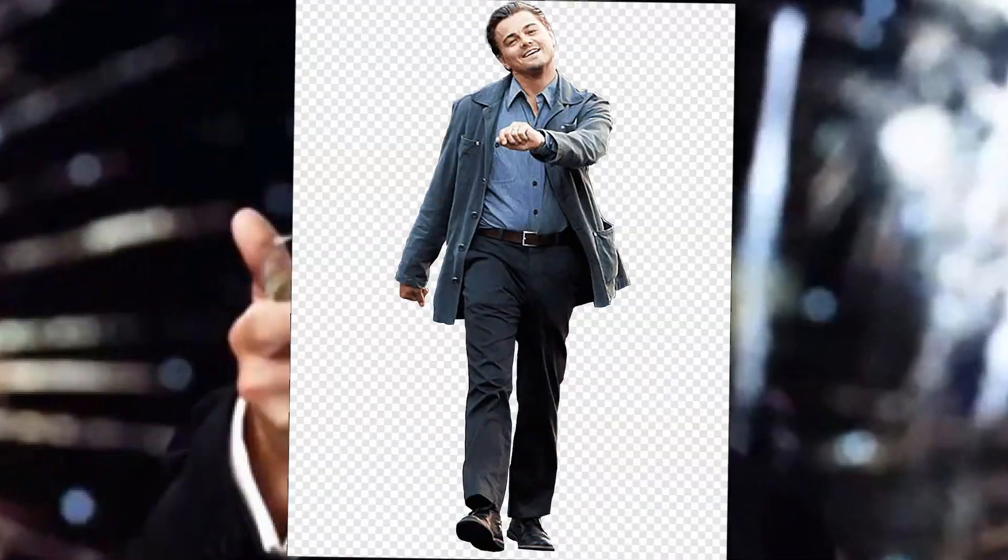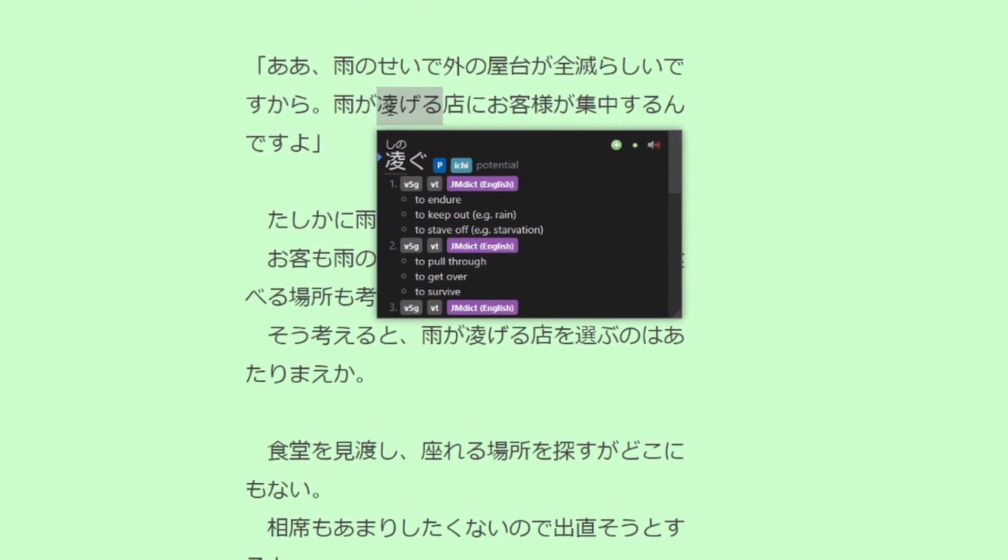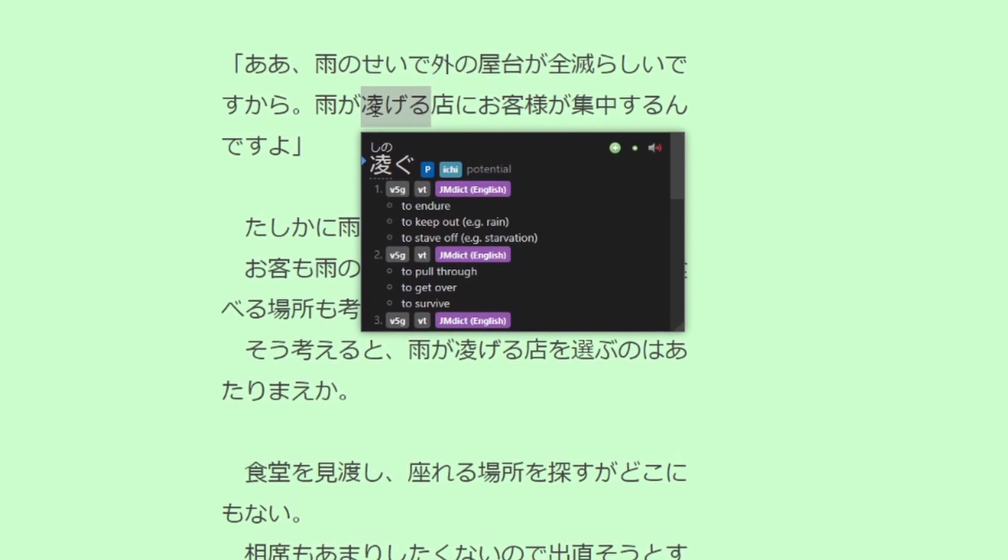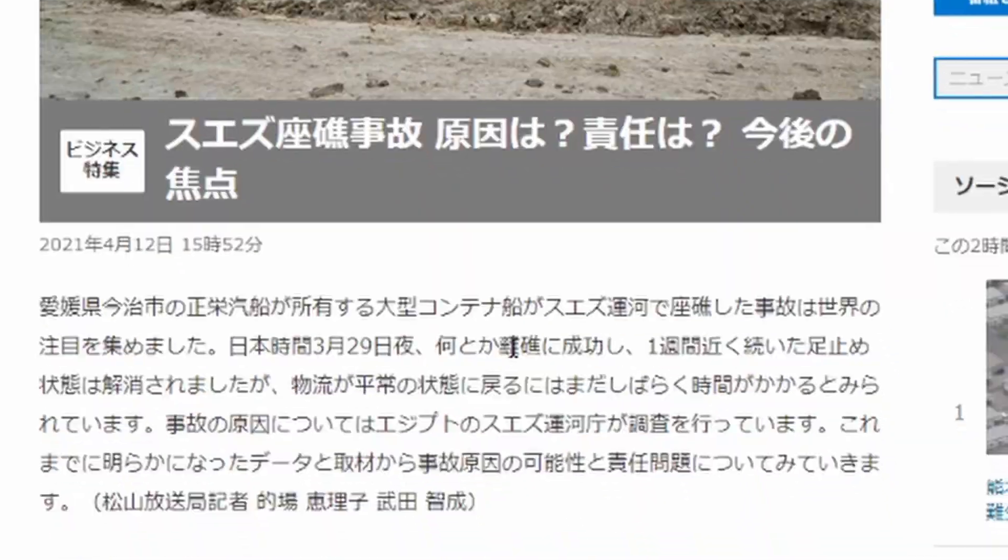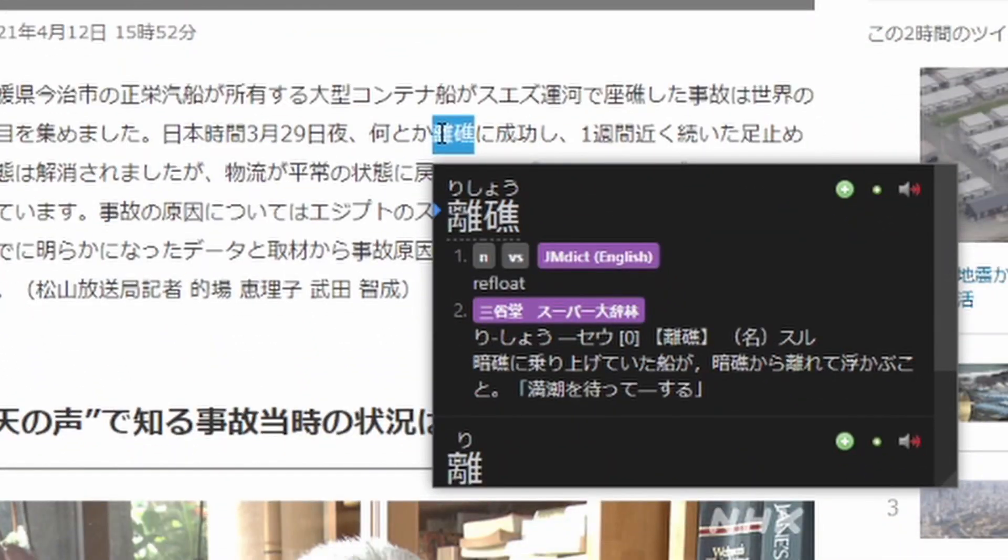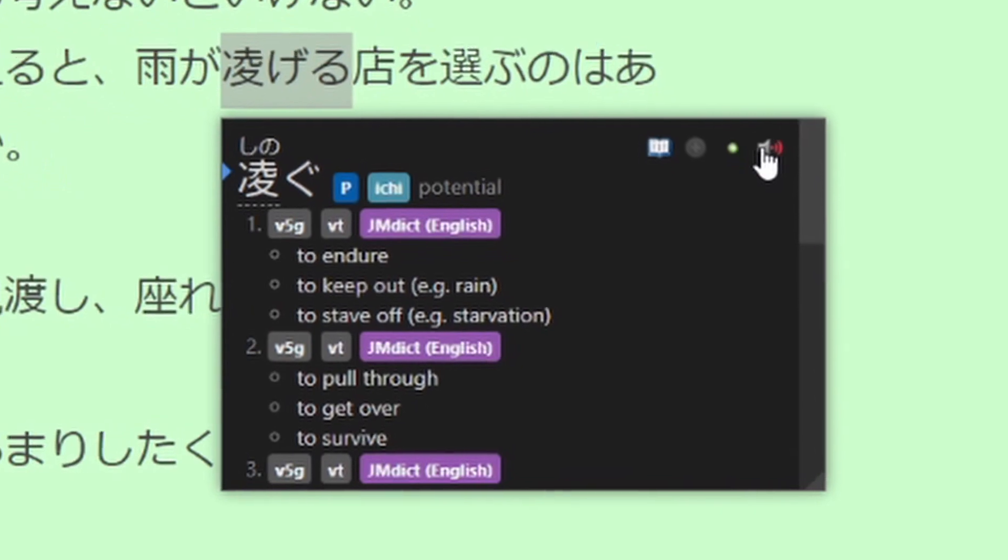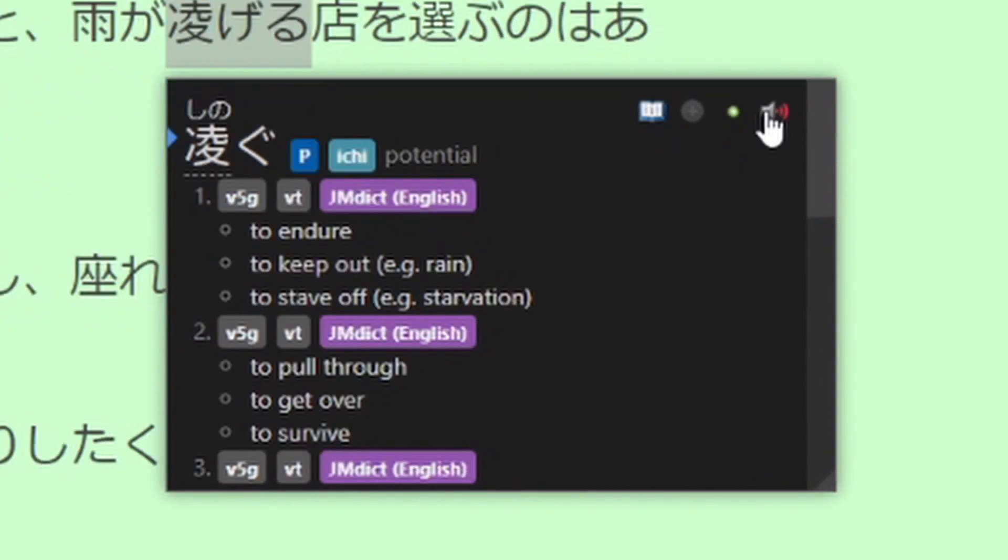Yomi-chan is ready to go! Hover over any Japanese text in your browser while pressing the Shift key, and voila! You can even listen to the audio for many different words.